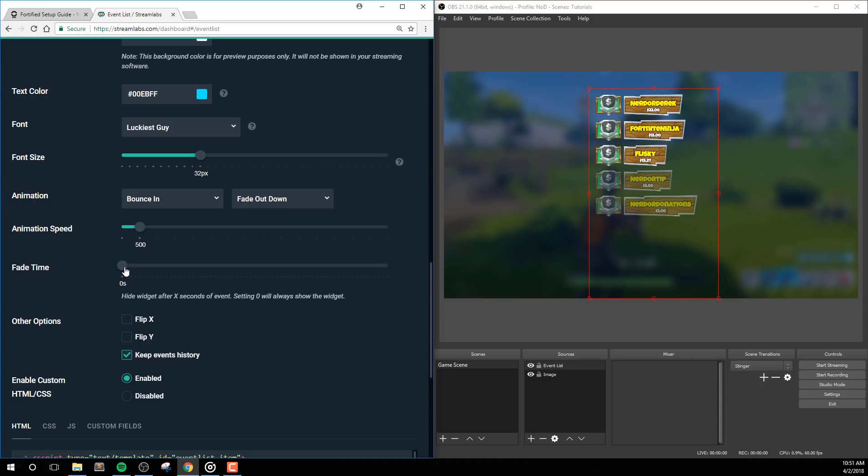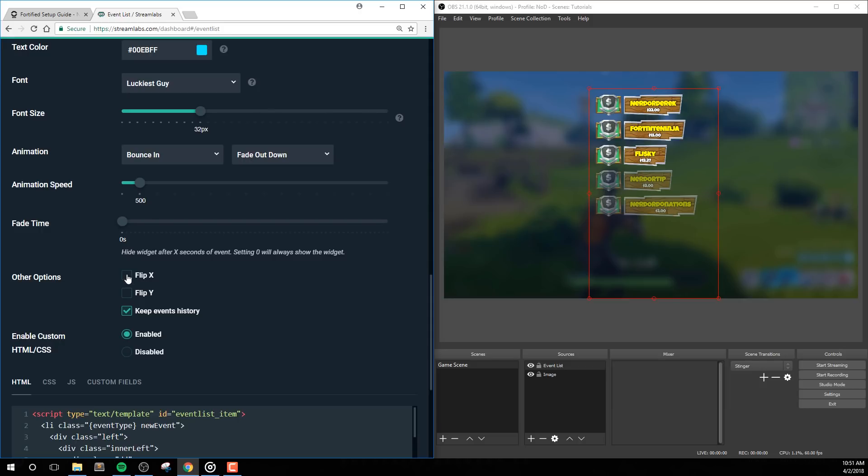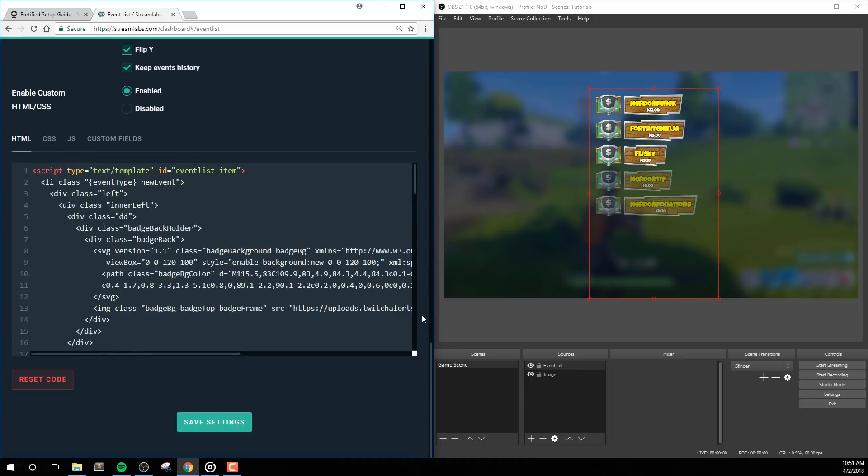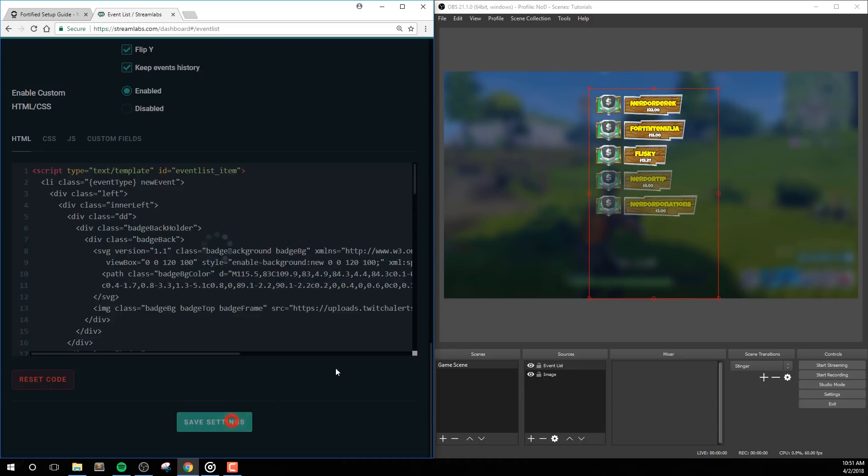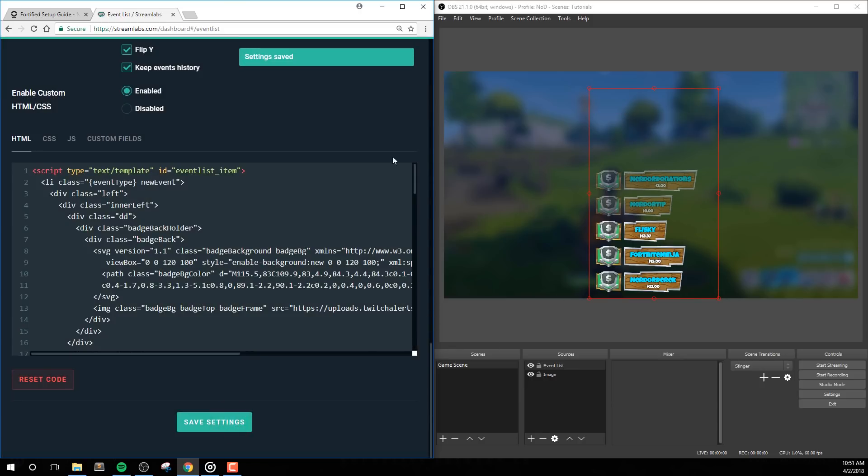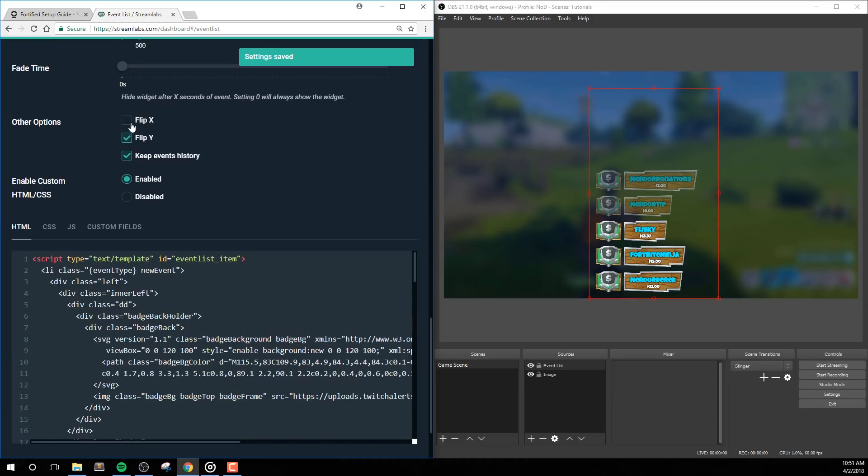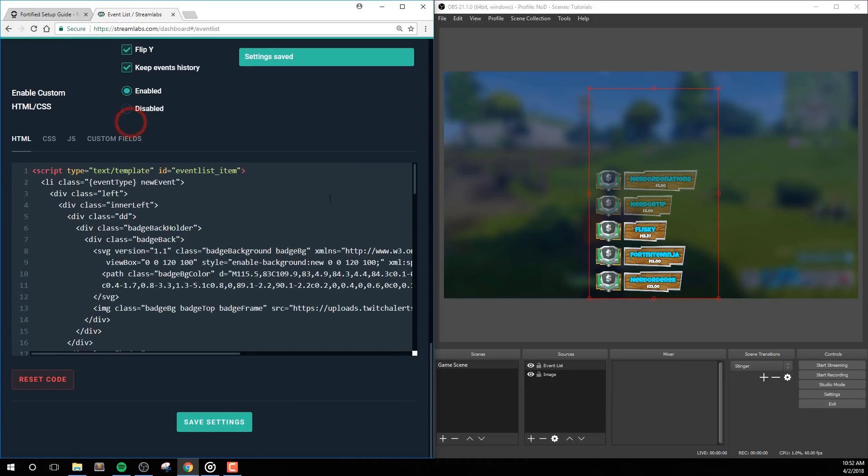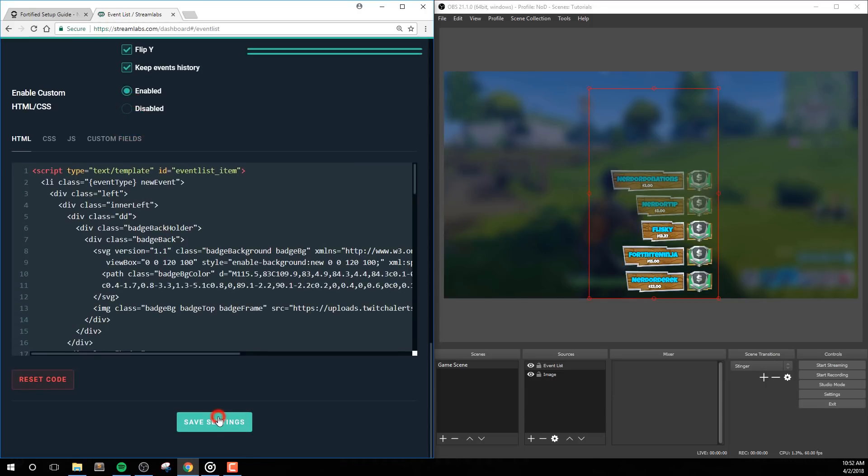Animation and animation speed will have no effect on this widget. Fade Time will hide the entire widget after X seconds, and we can set this to zero to always display the widget. The other options allow you to flip the widget, so enabling Flip Y will make the events come from bottom towards the top. Enabling Flip X will make the events align to the right side.